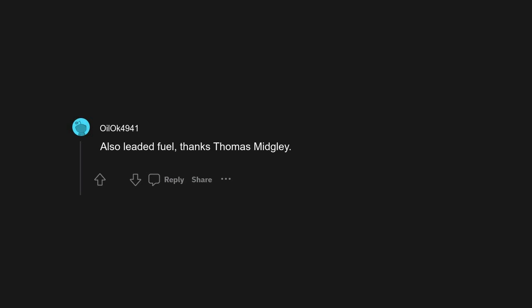CFCs. Also leaded fuel, thanks Thomas Midgley. The snooze button.